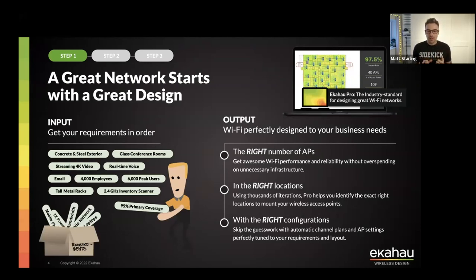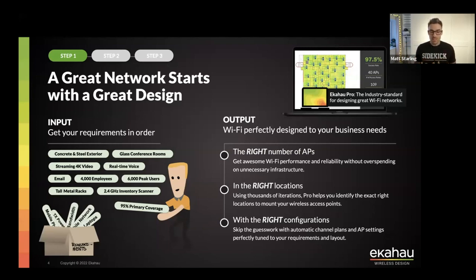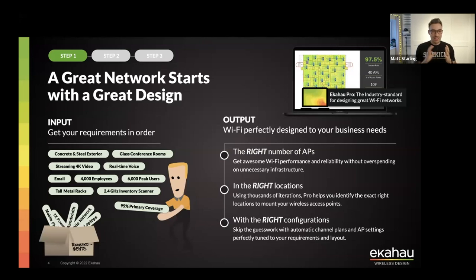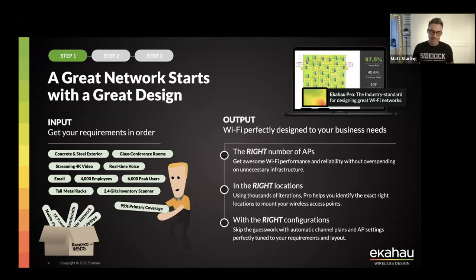Before we get into coverage planning, we wanted to highlight one of our steps from our three steps to great Wi-Fi. The first step is gathering requirements — it's really important to find out exactly what you need to design the Wi-Fi for and to document these requirements. If you don't document them, you can start designing based on what you believe was agreed, and then during implementation the customer says they now want something different.